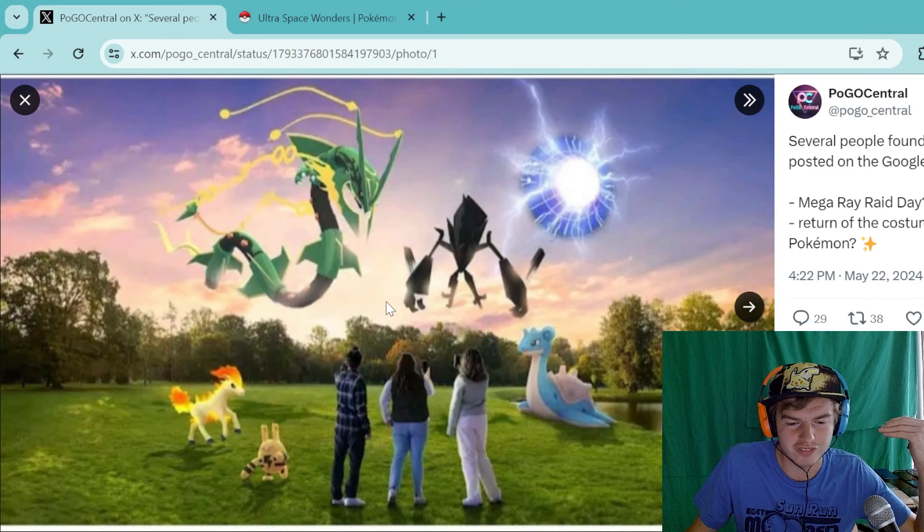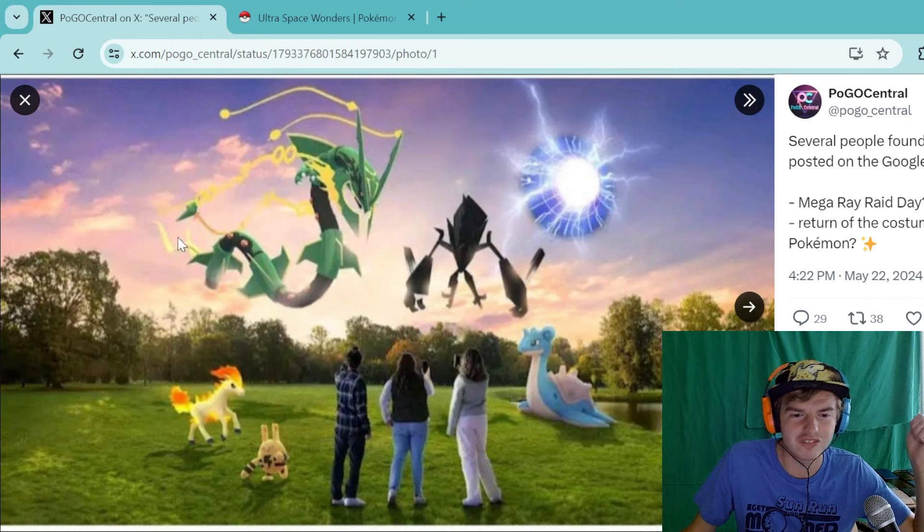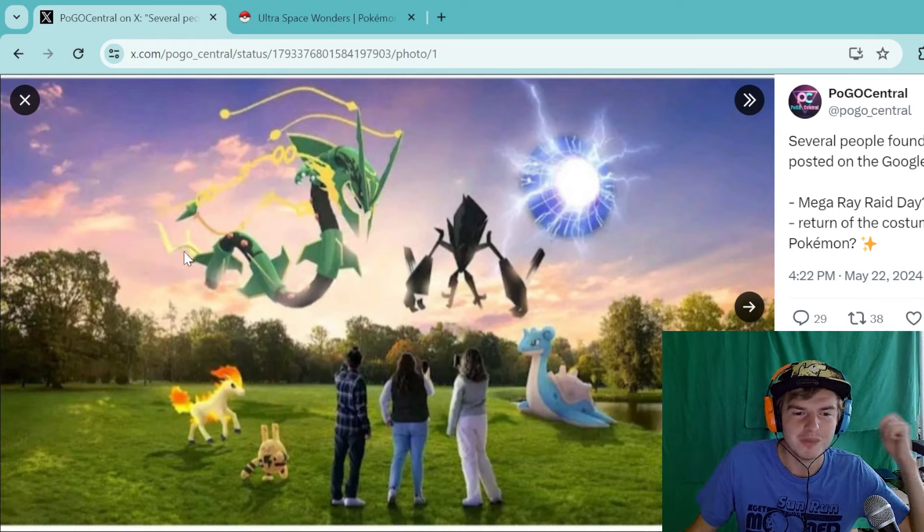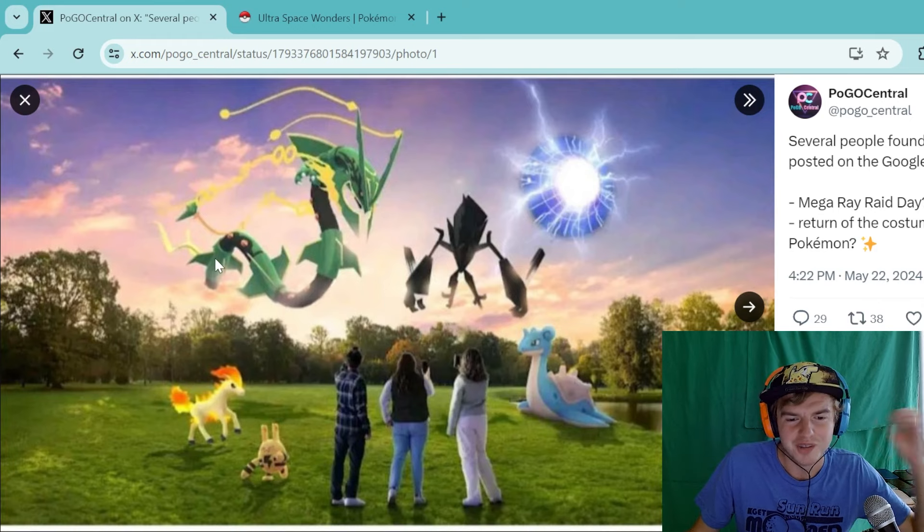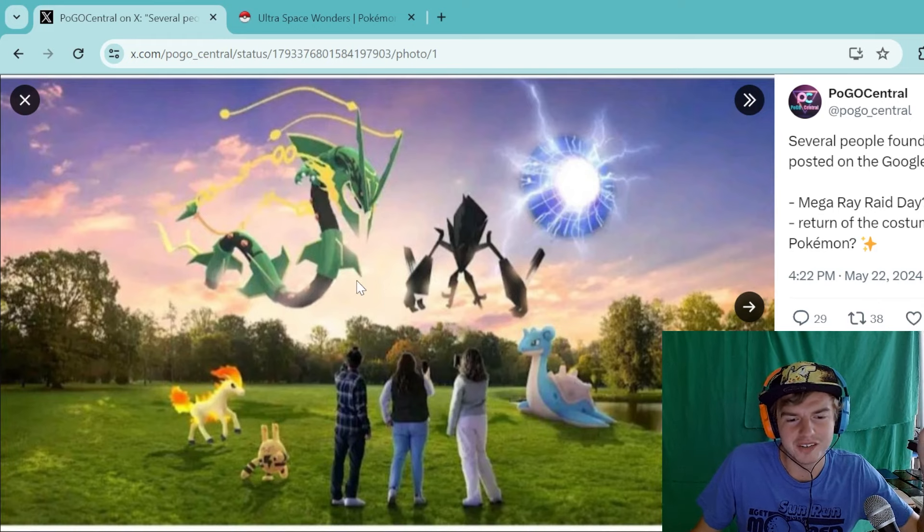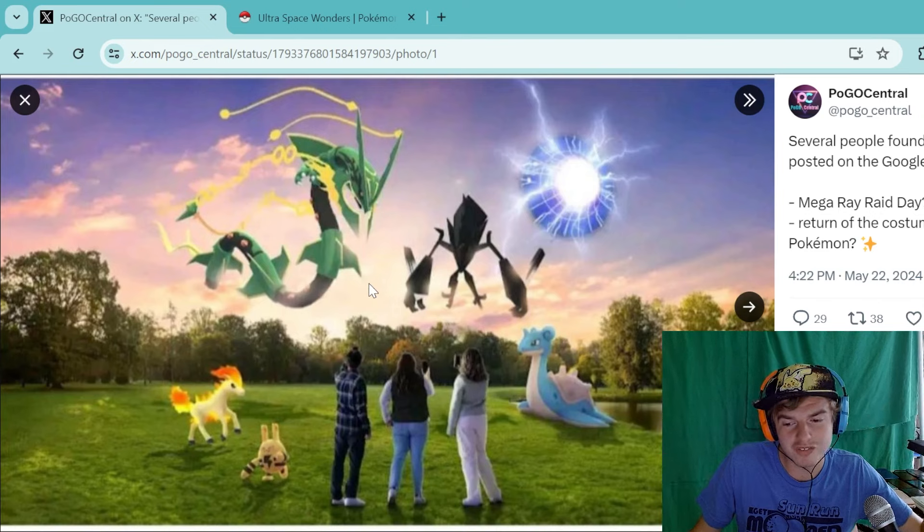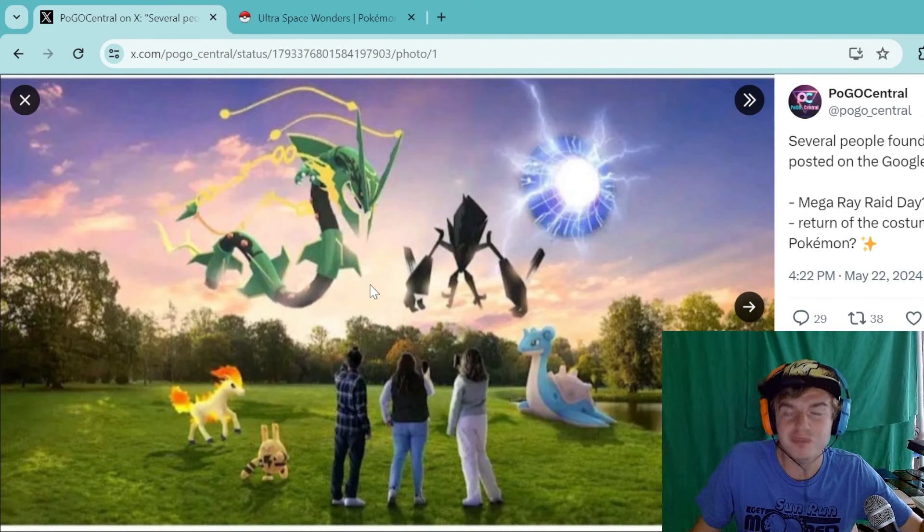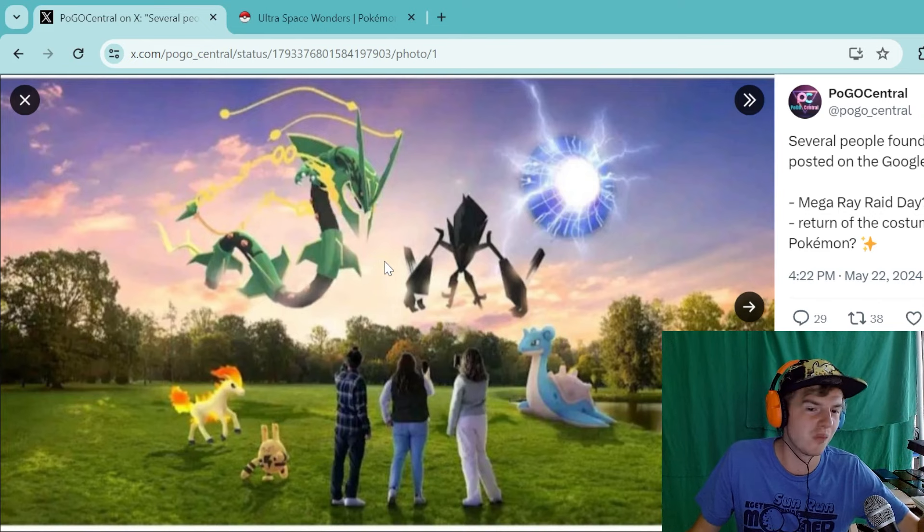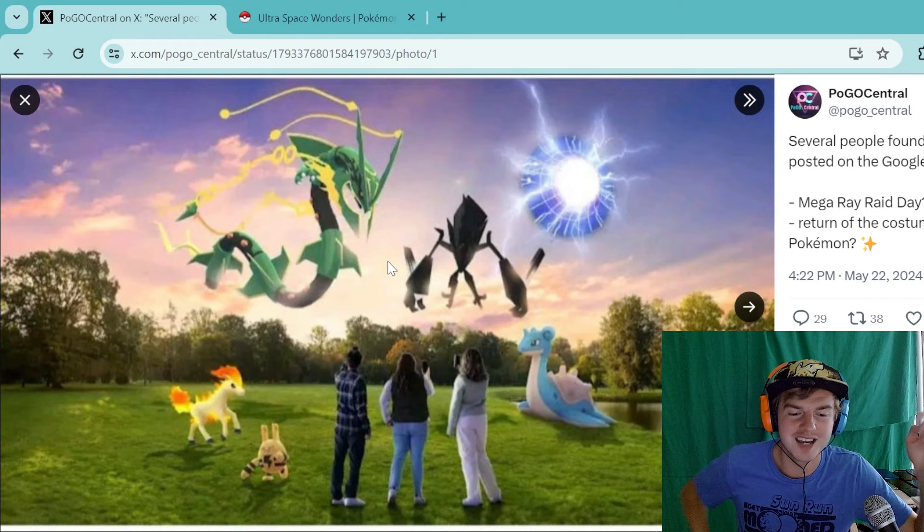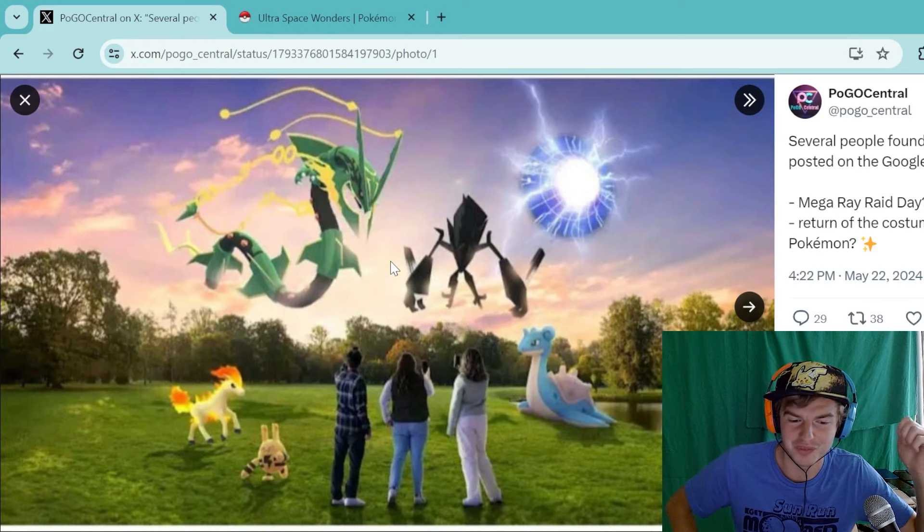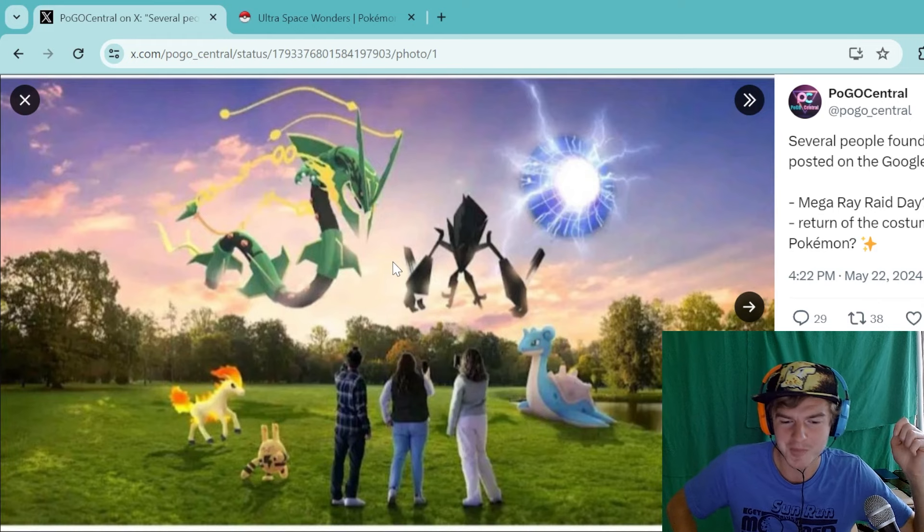Necrozma too, I'm super excited for that as well, but this was the big news that stuck out to me was the Mega Ray right here. And if you're new to Pokemon Go like me, I started in October. You've probably seen these guys in raids and you have just wanted them, and I have been wanting one for a while.